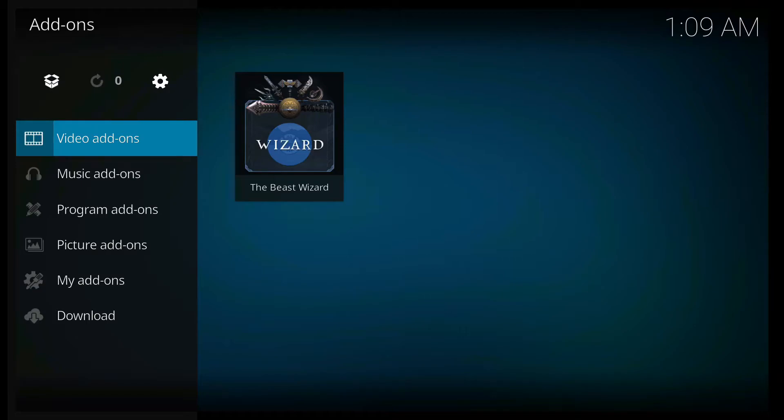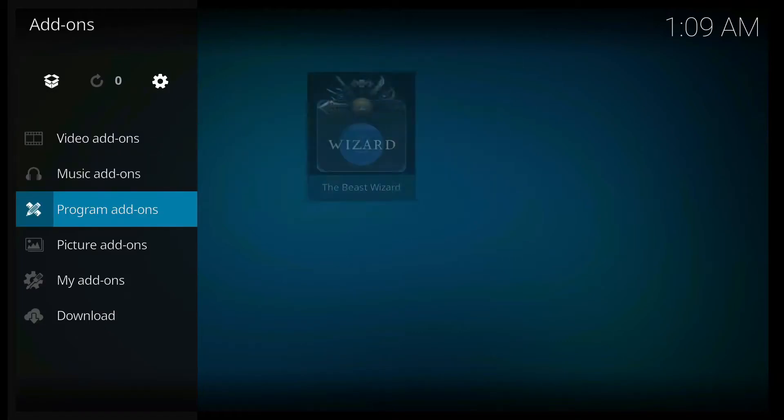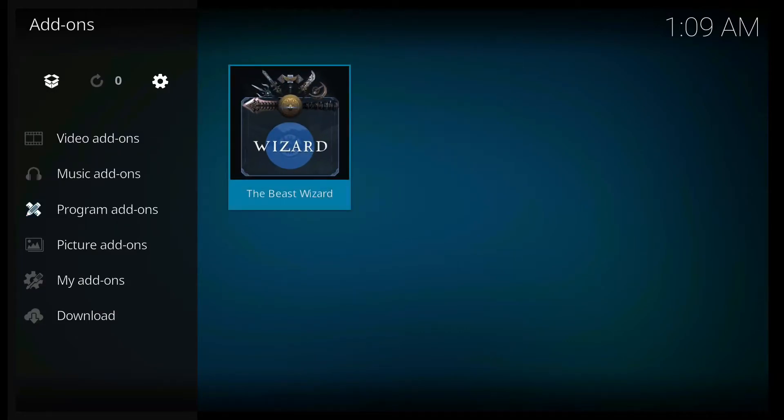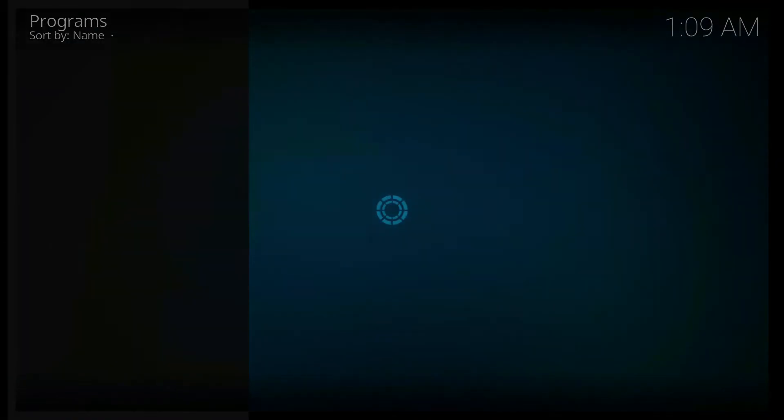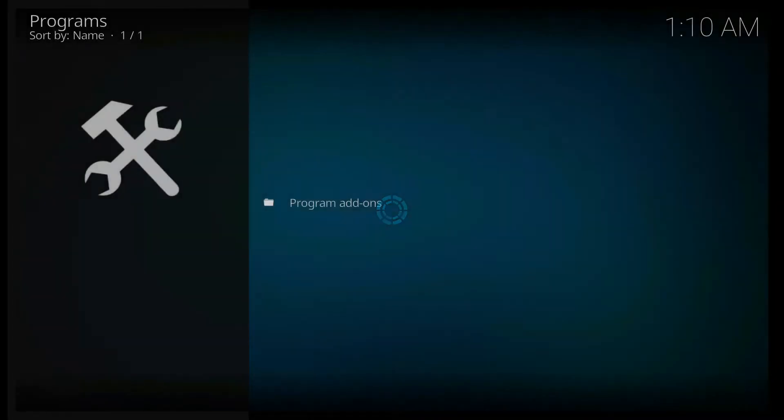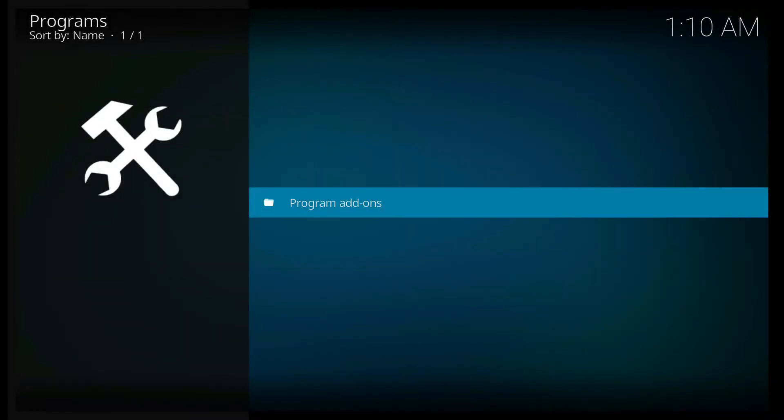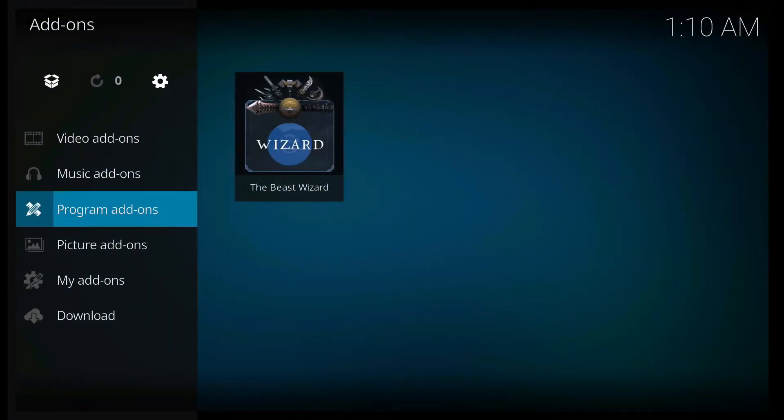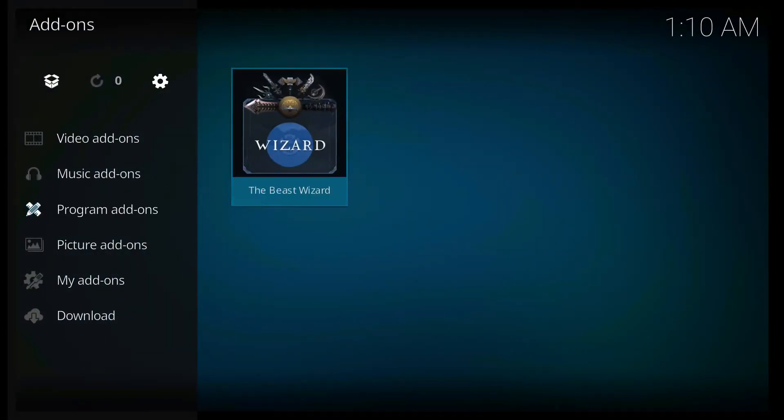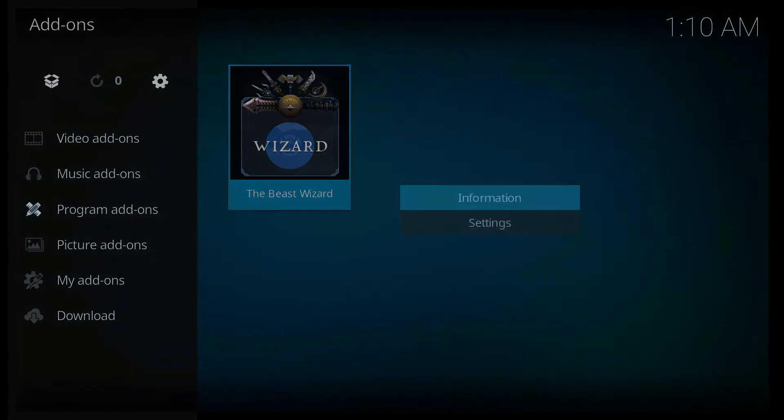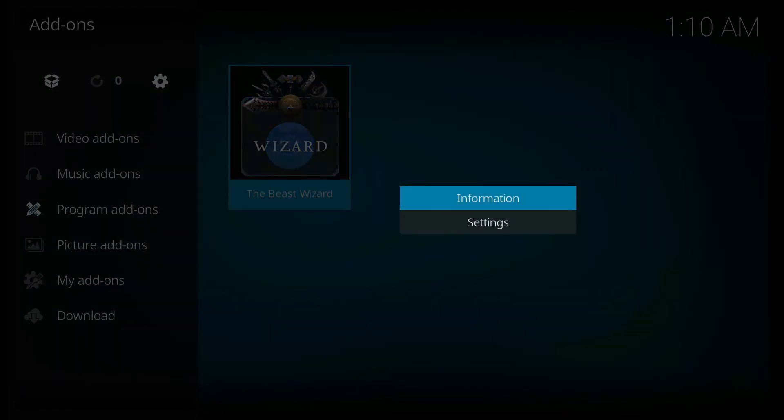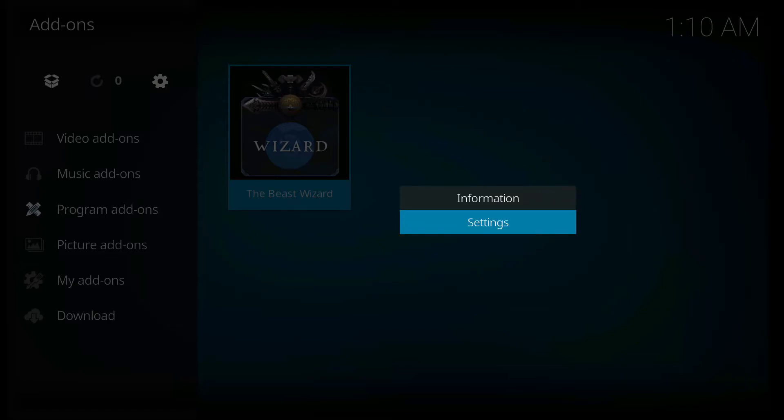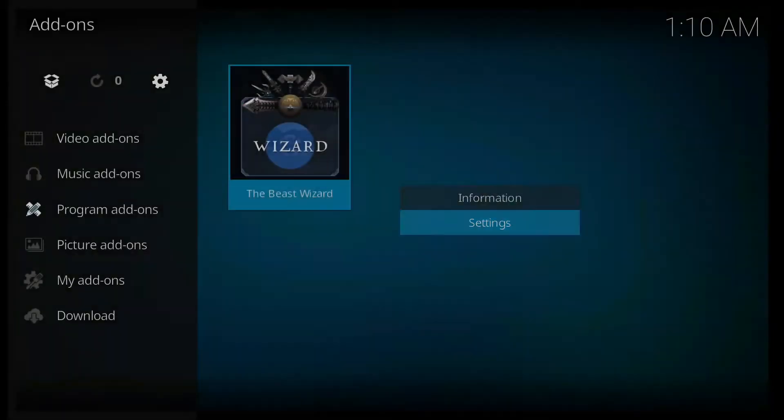Go back. And it's going to show here with video add-ons. Or if you go to program add-ons. I'm going to click this beast wizard. It's going to ask you to sign in to thebeast2.com. Click OK. What you're going to do is you long press this one until you get this one: information and the settings. You have to go under the settings.